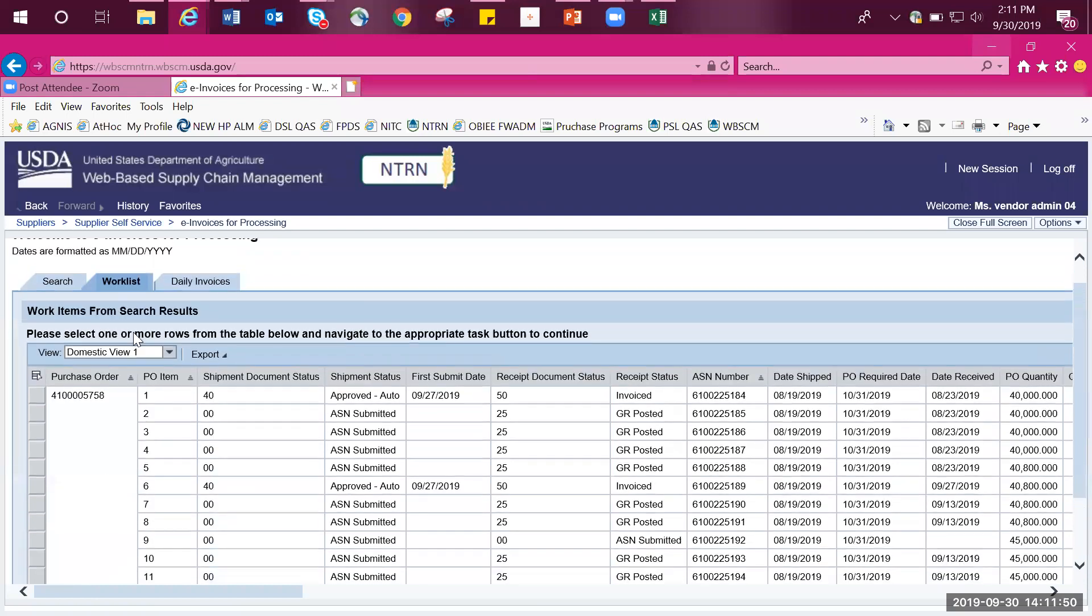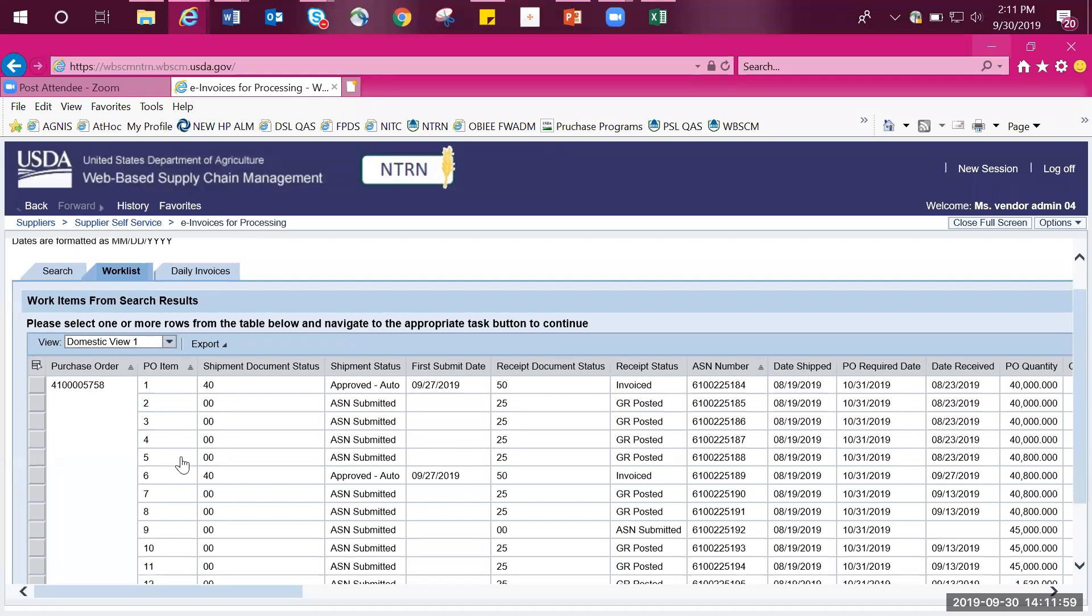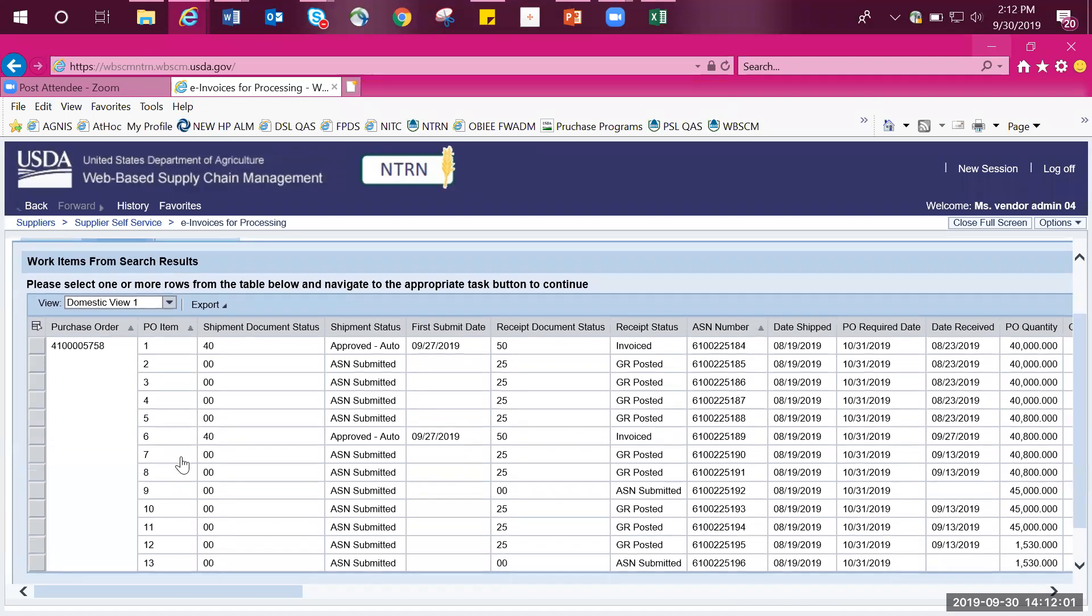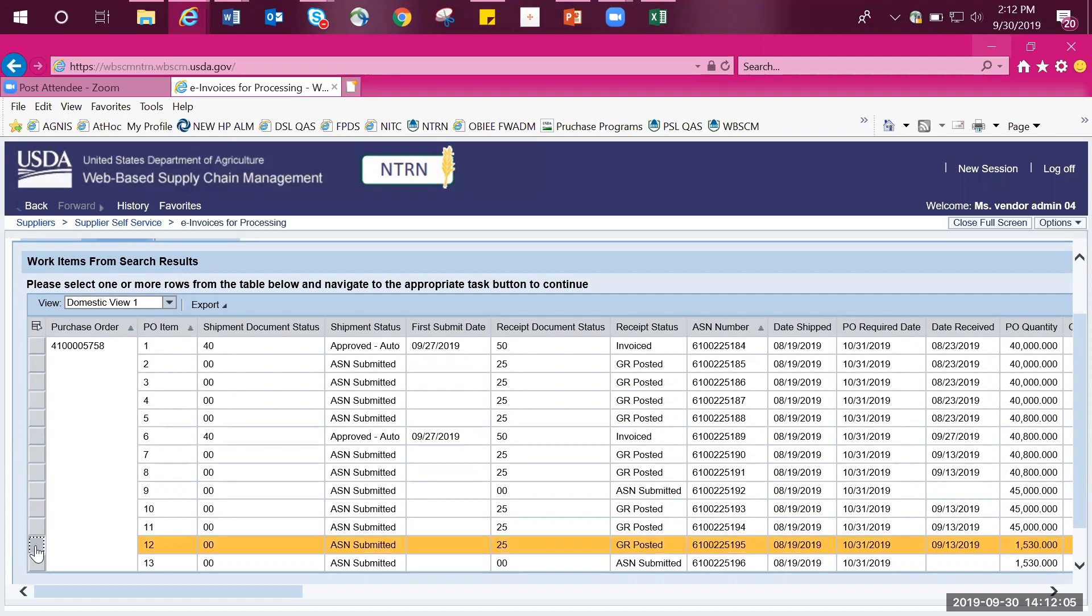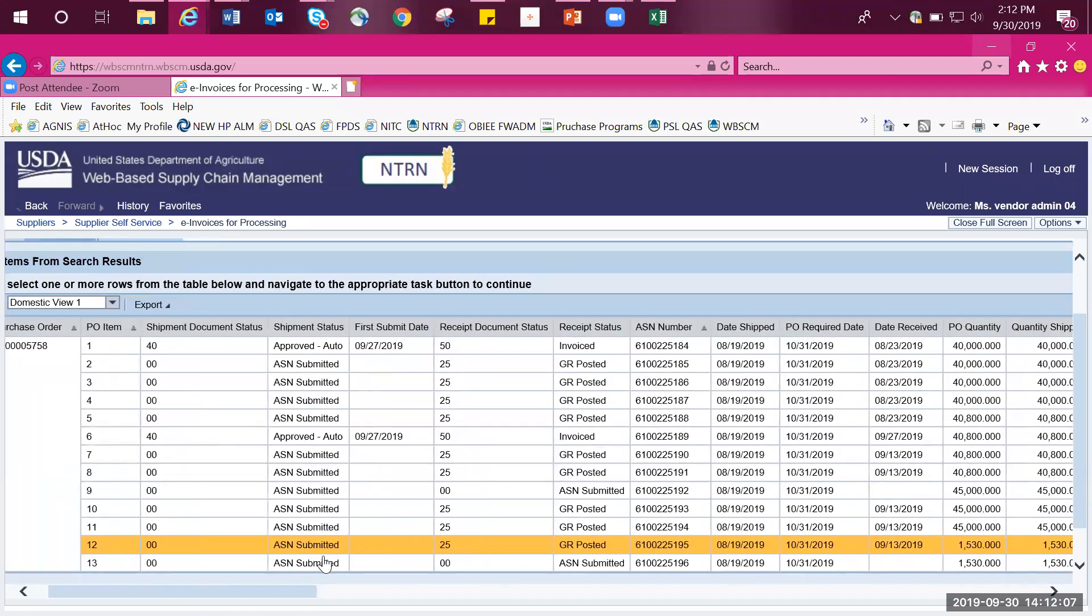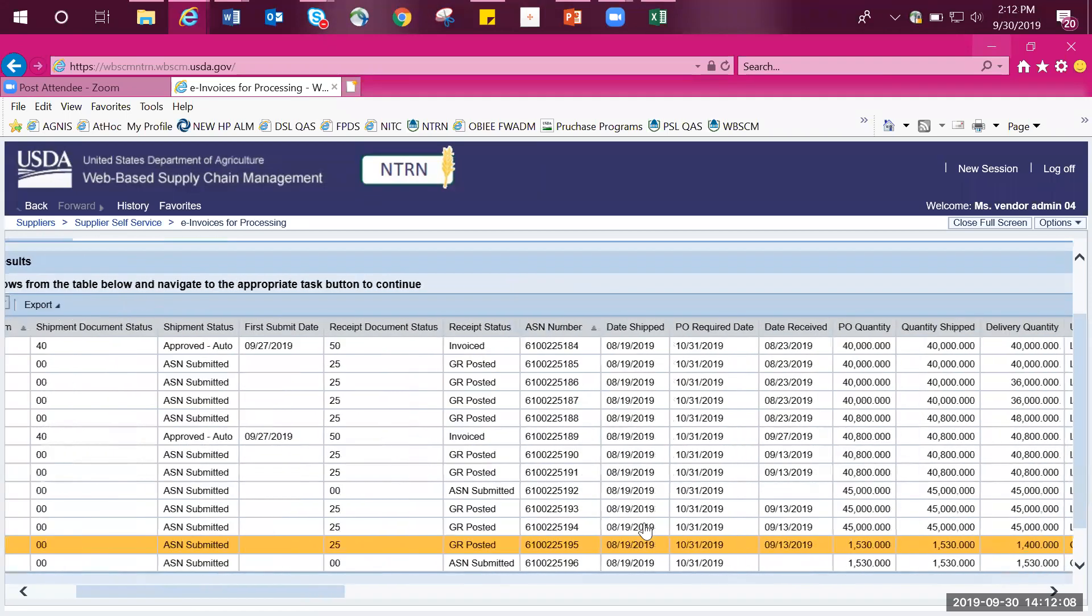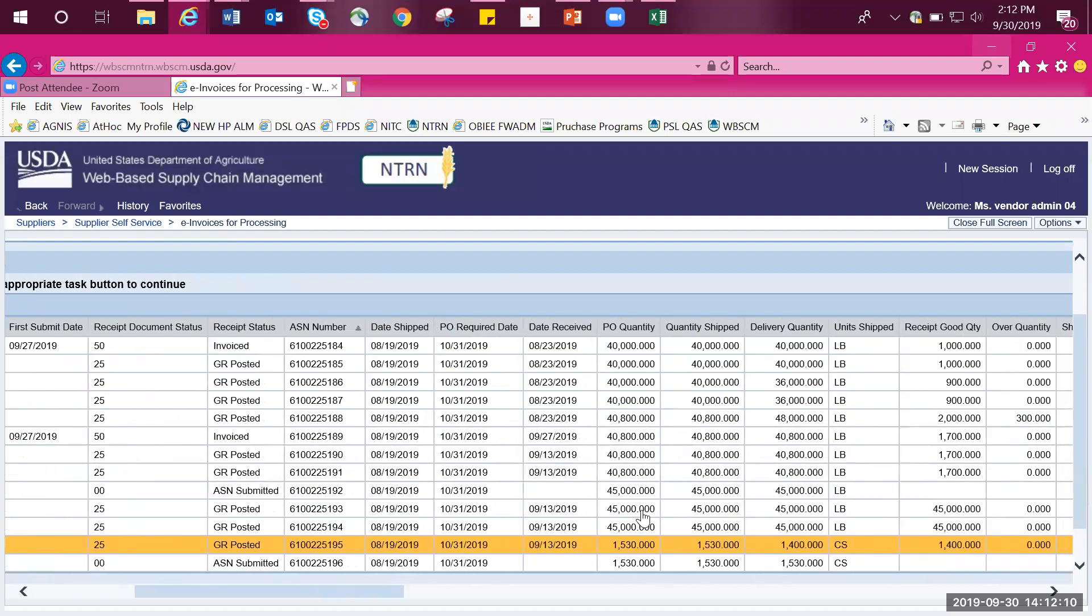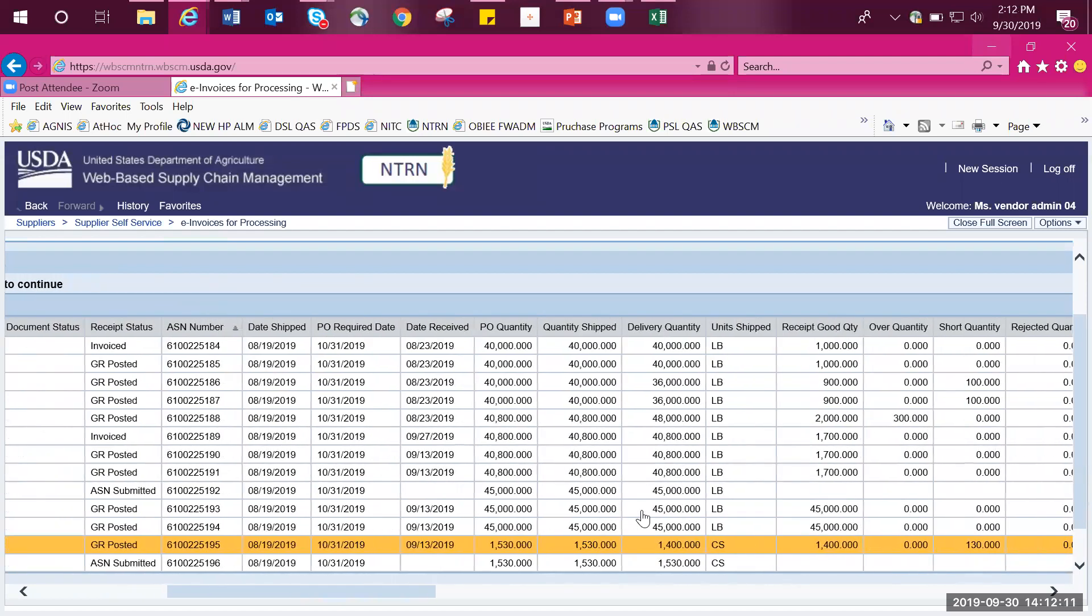We are now on the work list tab. Highlight the line item number that you want to review. In this example, we will be using line item 12. Highlight the row by selecting the grey box to the left. To review the data, simply scroll to the right to display the additional information. In this example, we will compare the dates and the quantities.